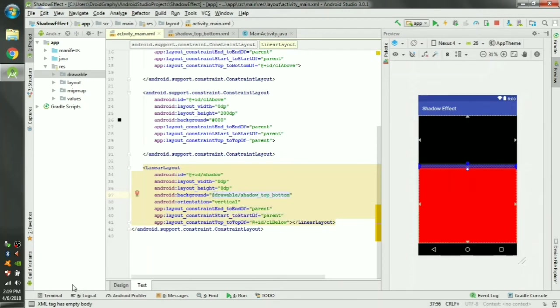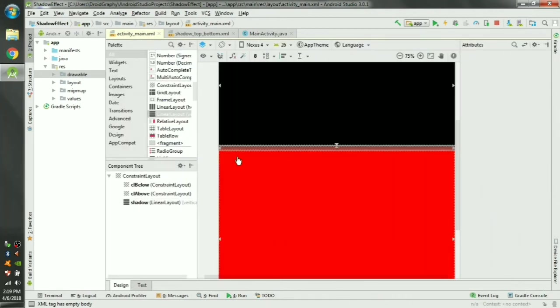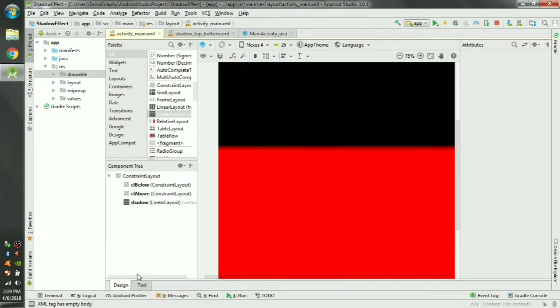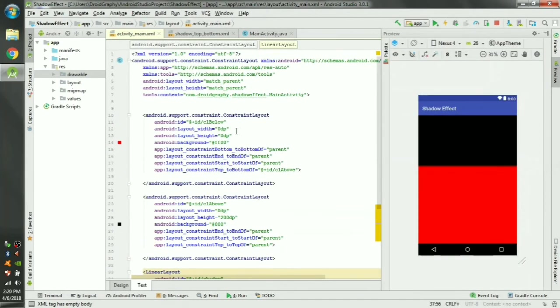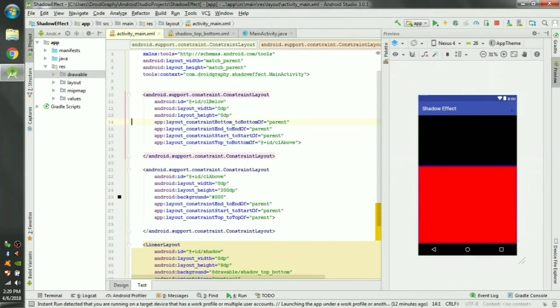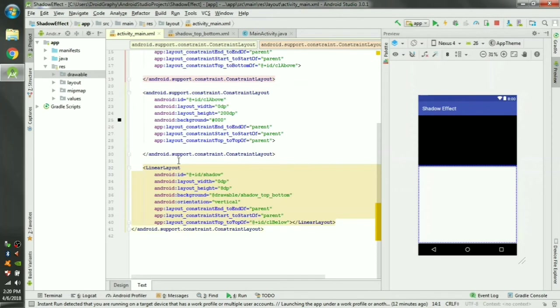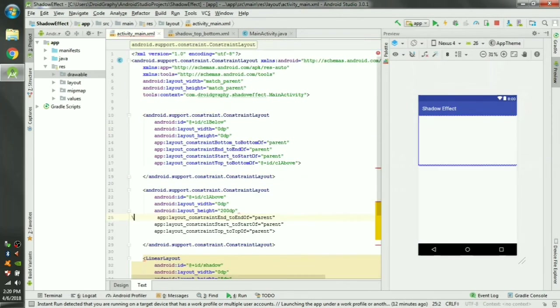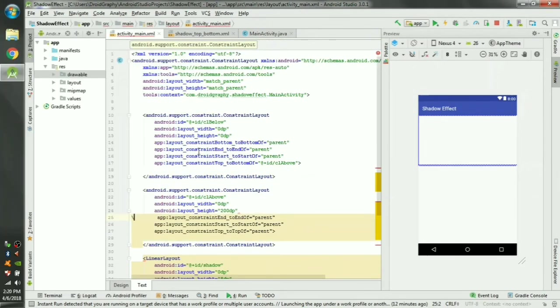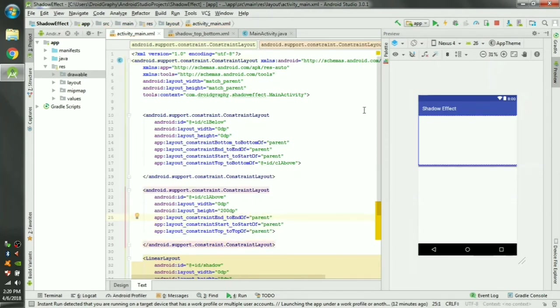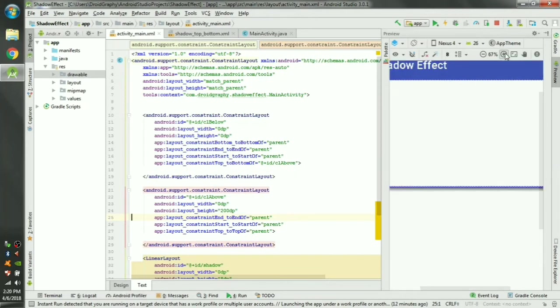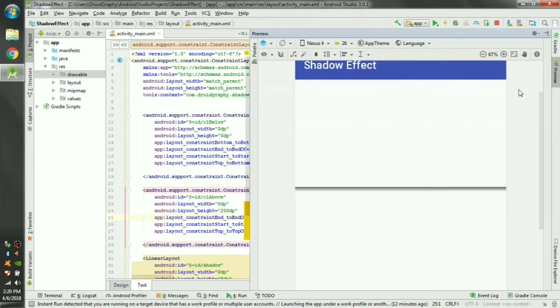Now you can see here that gives us a shadow effect. Now we can change the colors of top and bottom layouts.